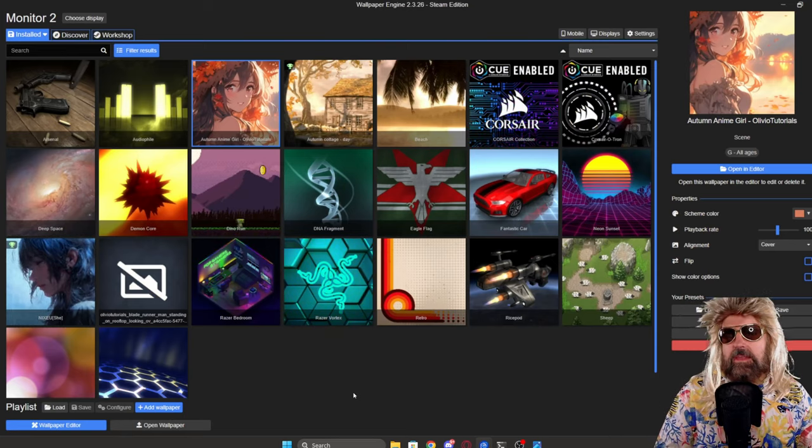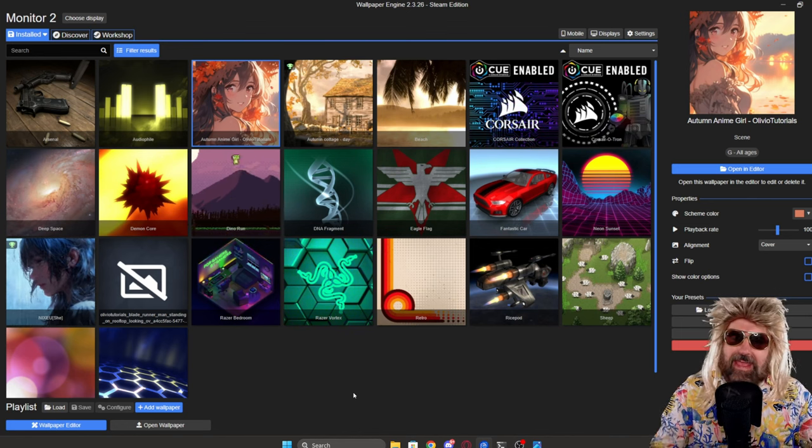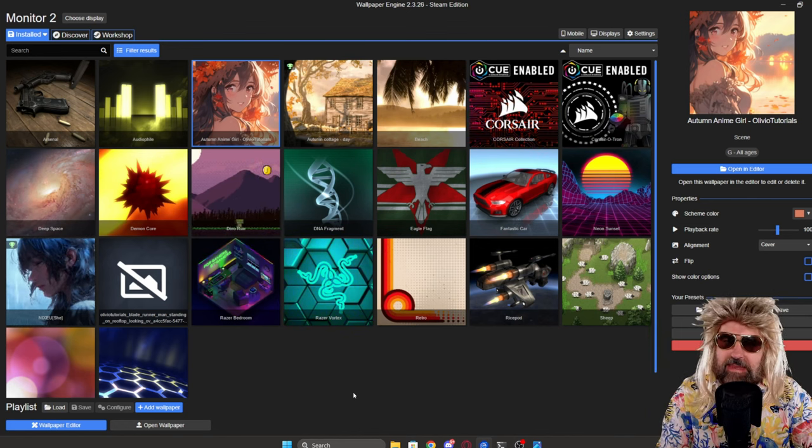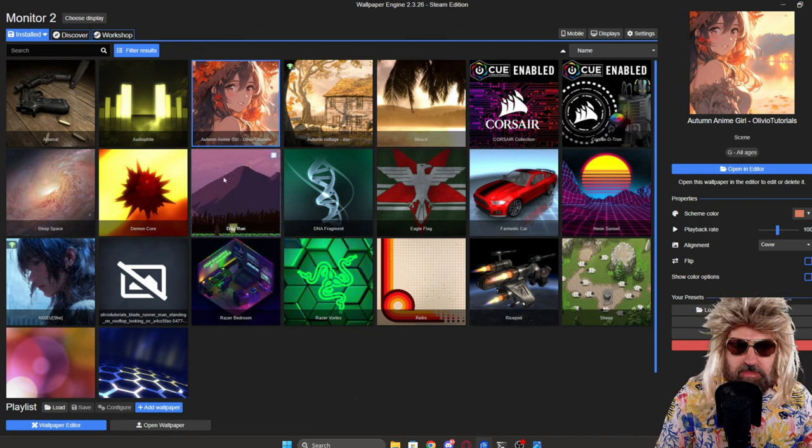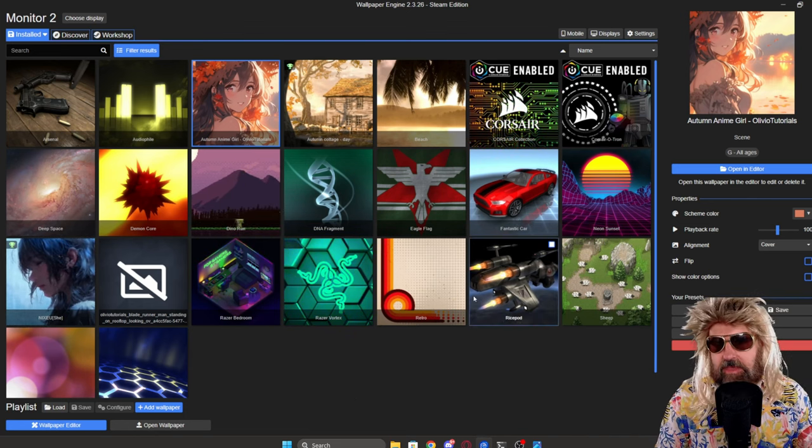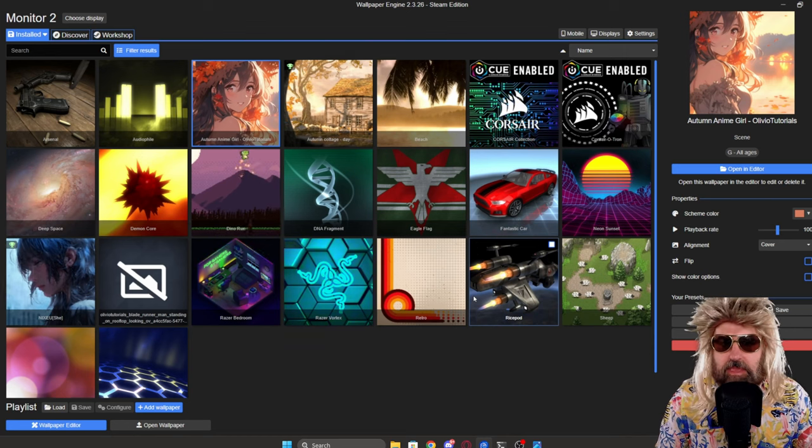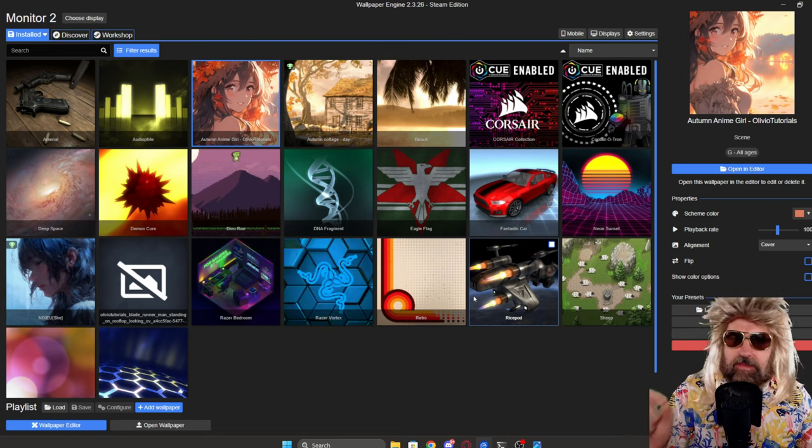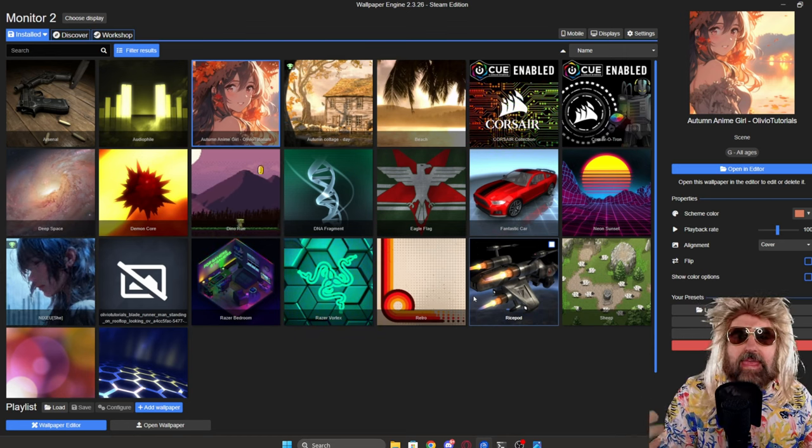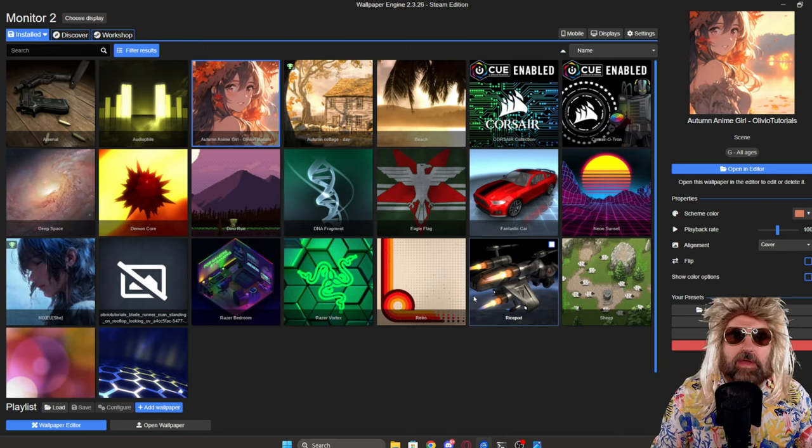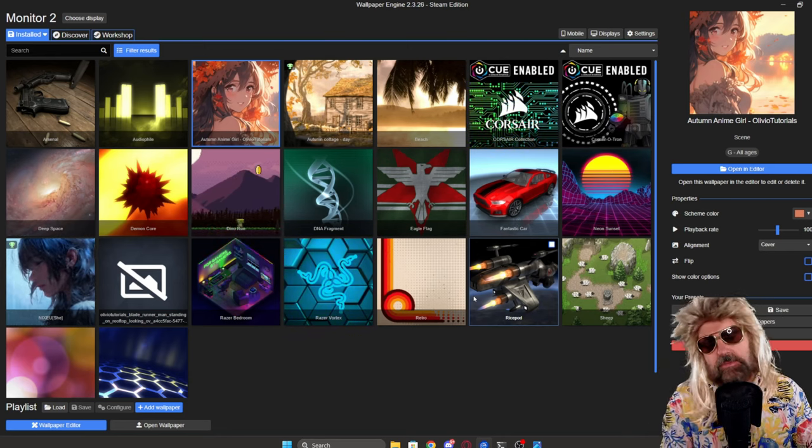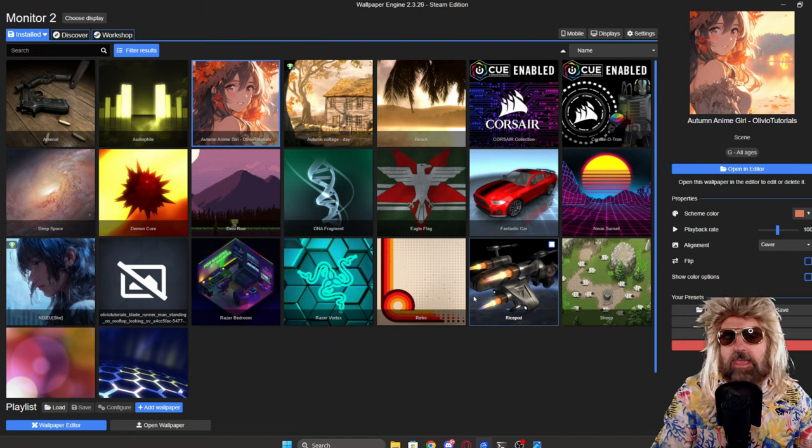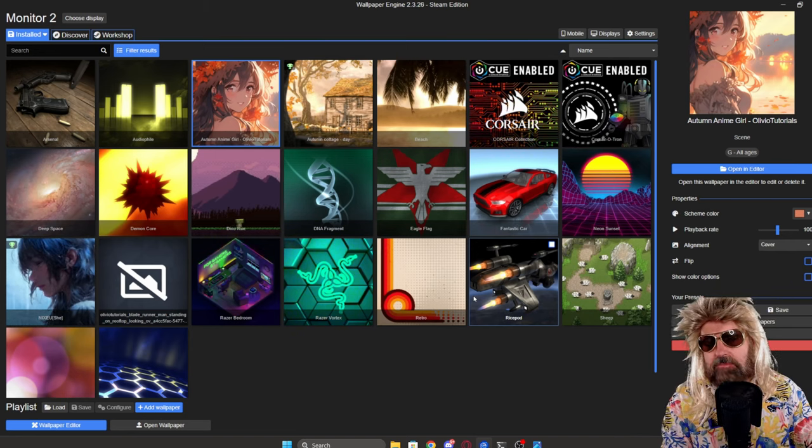So next, we're going to go into the wallpaper engine software. And this is what it looks like at the first sight. There's a ton of wallpapers here that you can download. You can install them to your screen. They are animated. Sometimes they're interactive. They are like little video games, things like that. And you can create that stuff too.